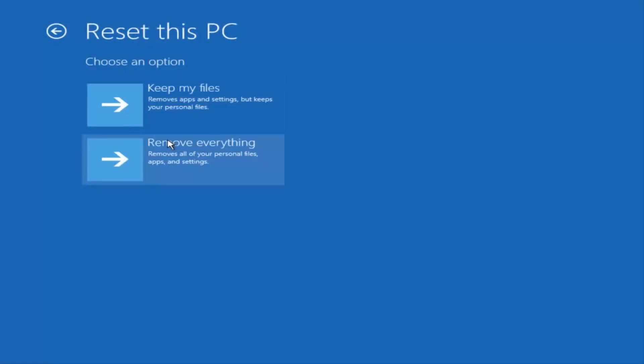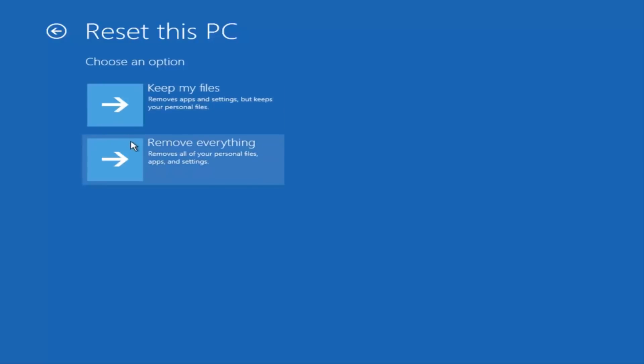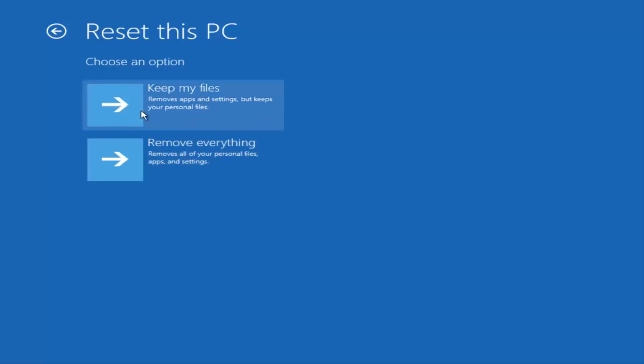You have two different options here: you either keep your files or remove everything. The first option will remove any apps and settings but keep your personal files. The second option will remove everything. I'd recommend trying the first option first. If that does not work for you, try the second option.